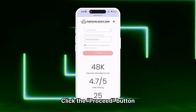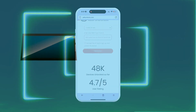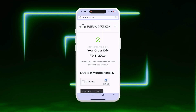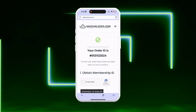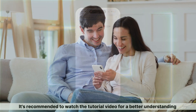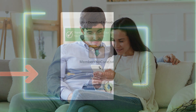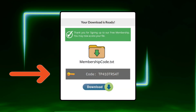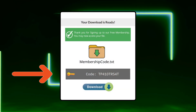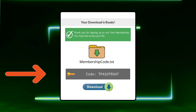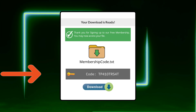You will be redirected to your order and you should receive an email with the unlocking information. Follow the steps shown to activate your order. It's recommended to watch the tutorial video for a better understanding.